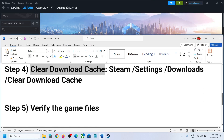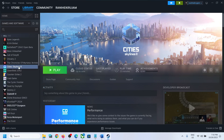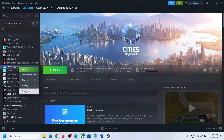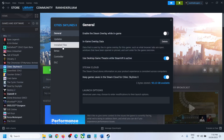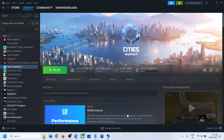The next step is to verify the game files. Right-click on the game and select Properties. Go to the Installed Files tab and then click on Verify Integrity of Game Files. After the verification, you can check if the issue is resolved.